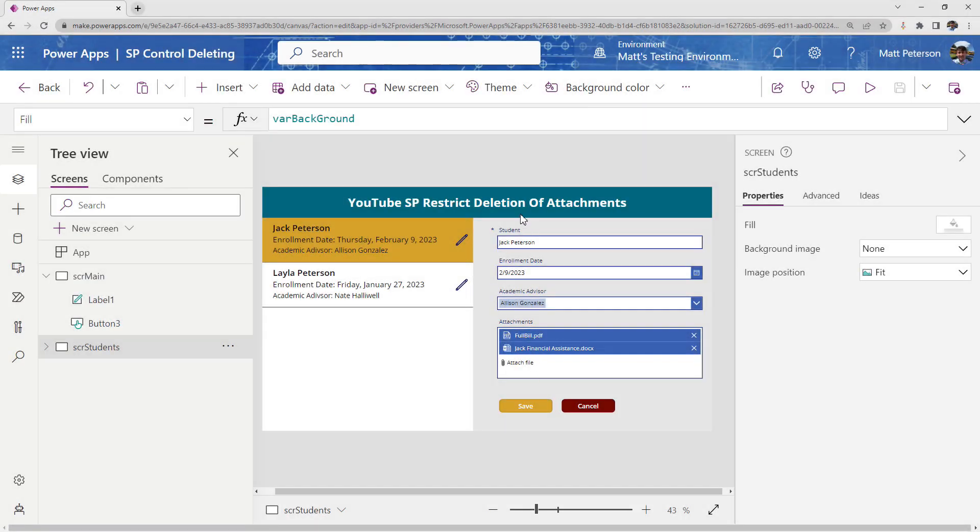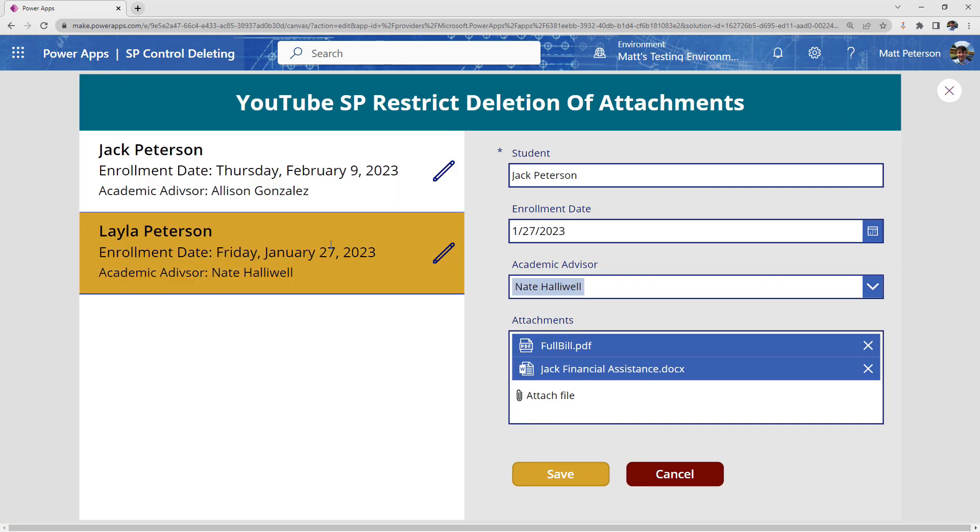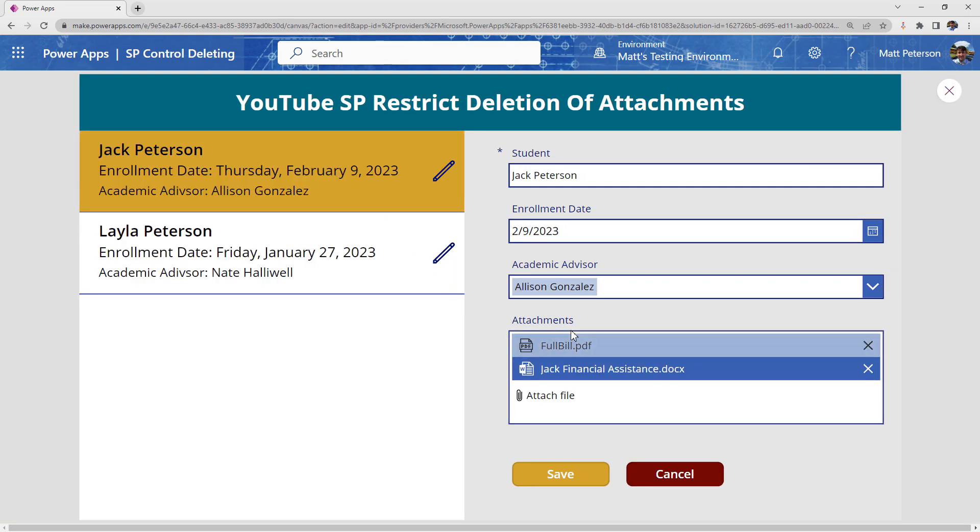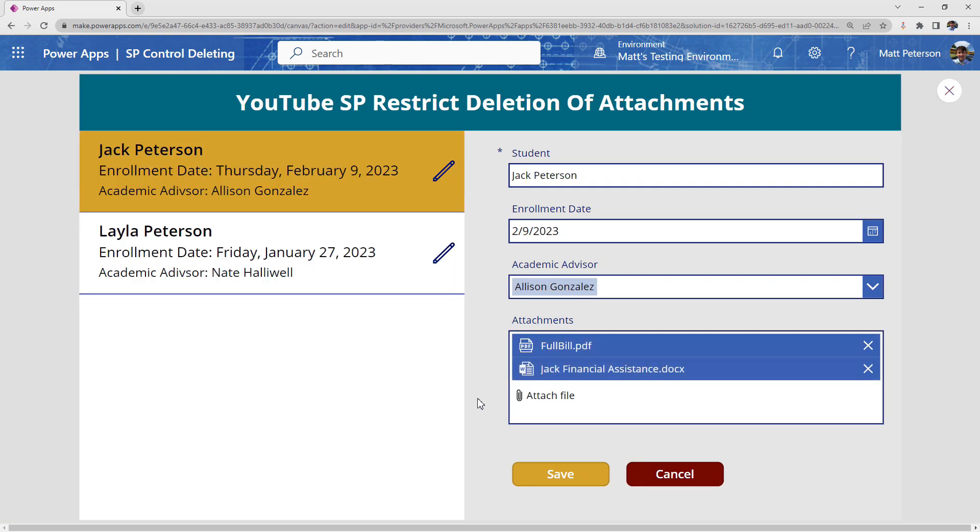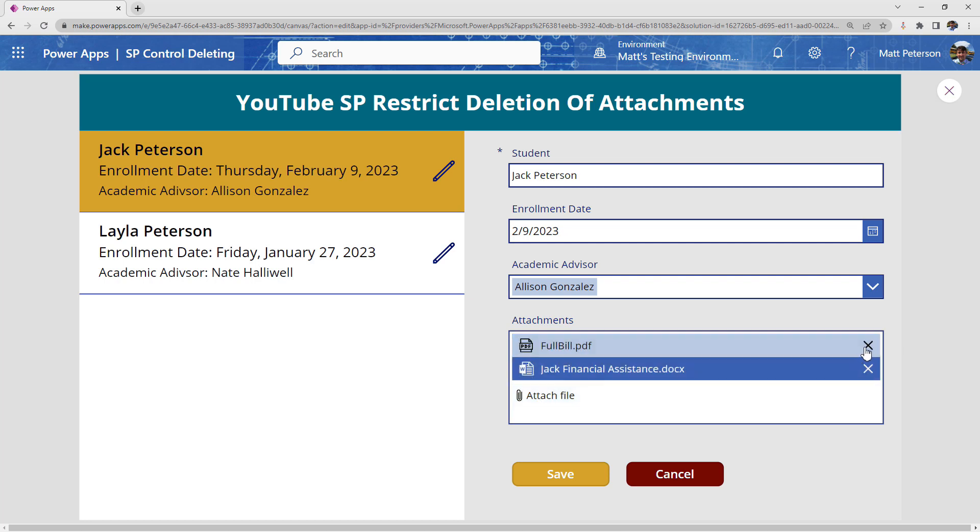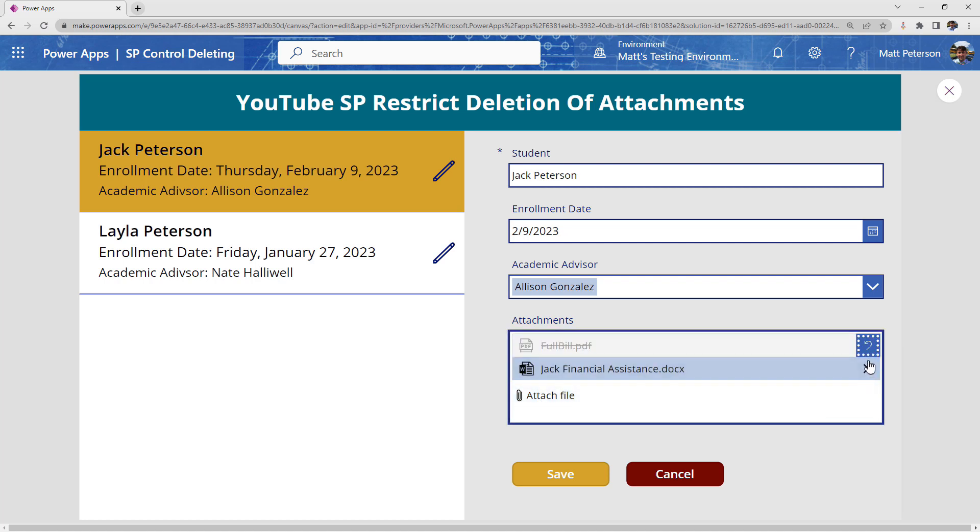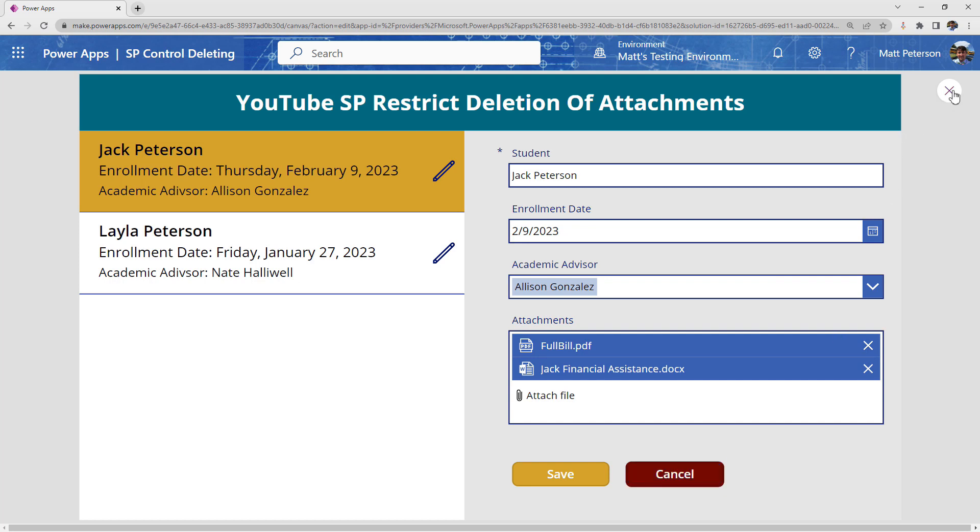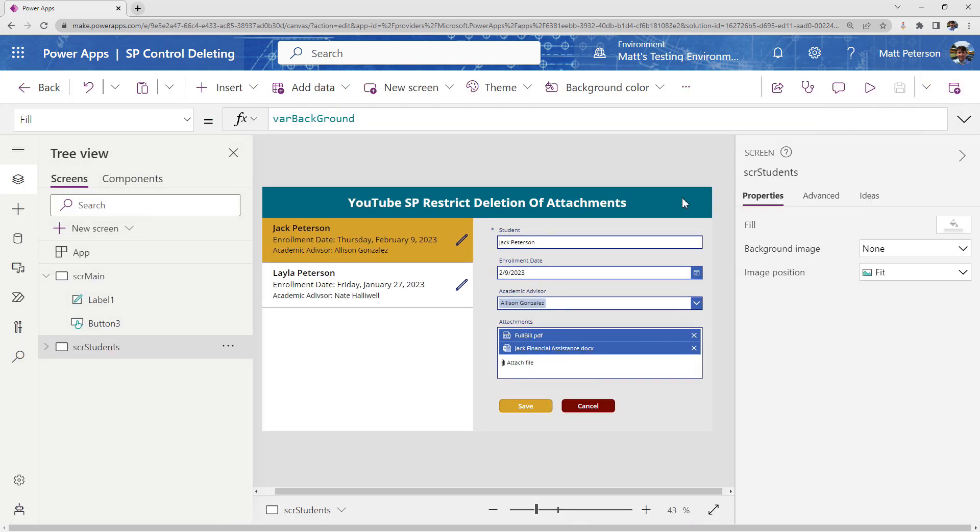So what you can see here is I just have a Canvas application. If I play my application, we can see that I can select different records. They have files attached to them. We can attach files. I can technically at this point delete files, but that's the one thing that we wanted to fix. How can I not delete a file? Well, unfortunately, there is no way currently in Canvas apps just to get rid of that delete icon that's attached to these files themselves. So here is how I came up with the solution.